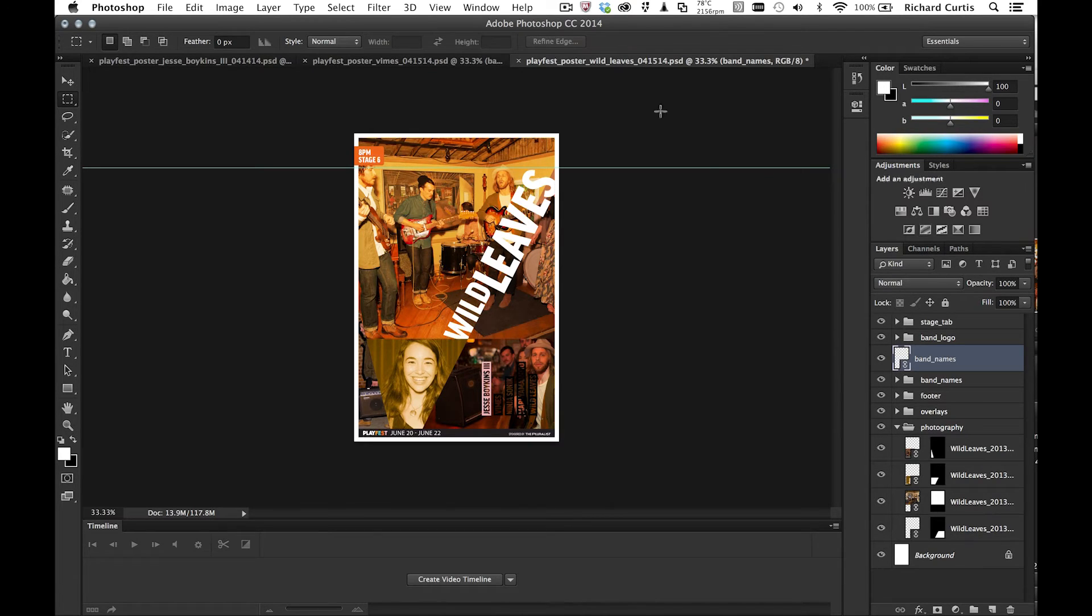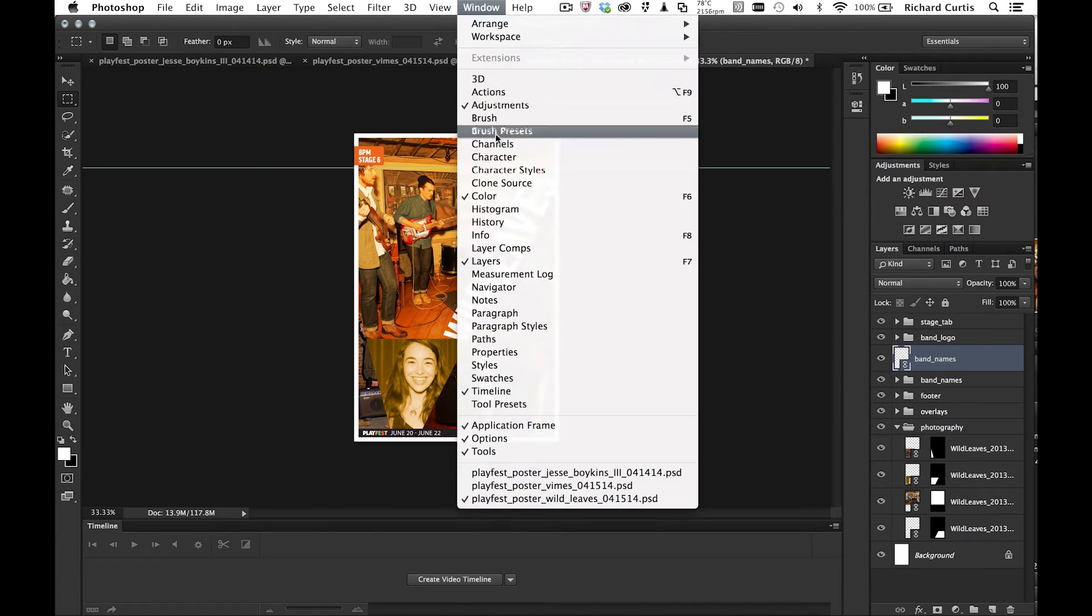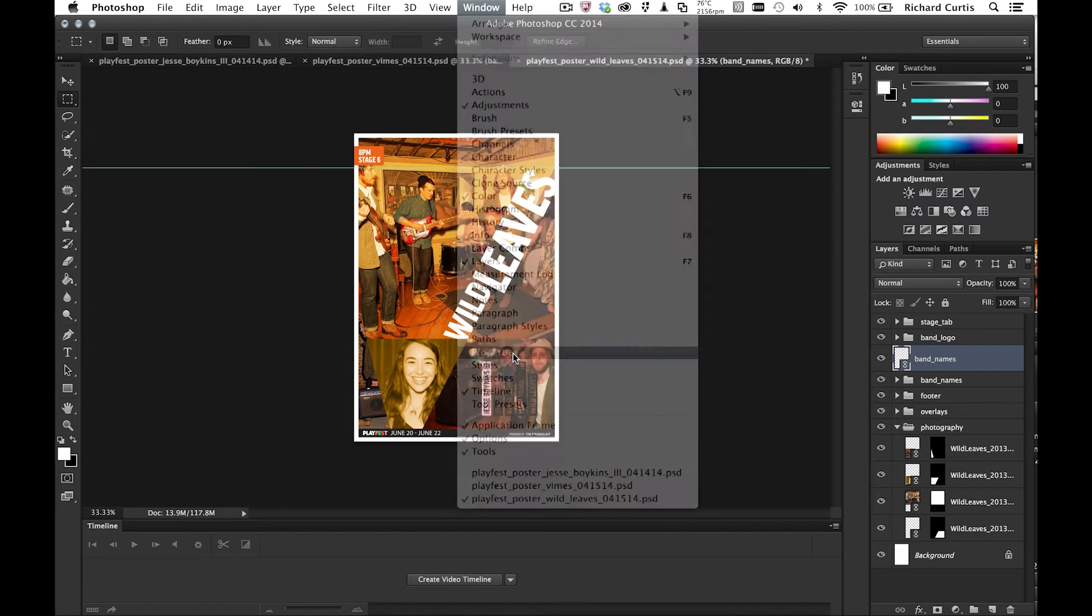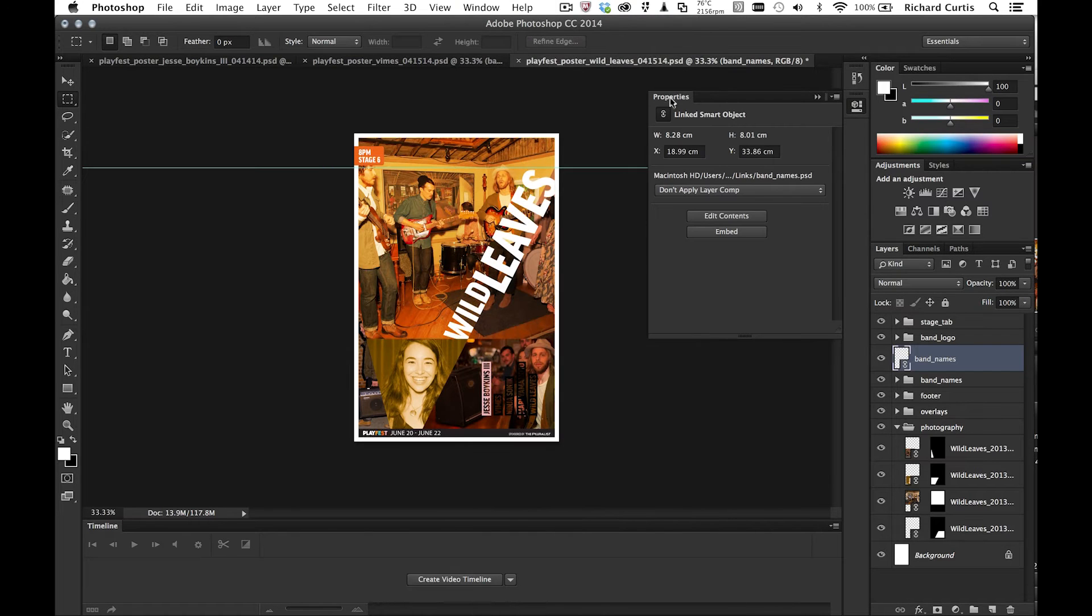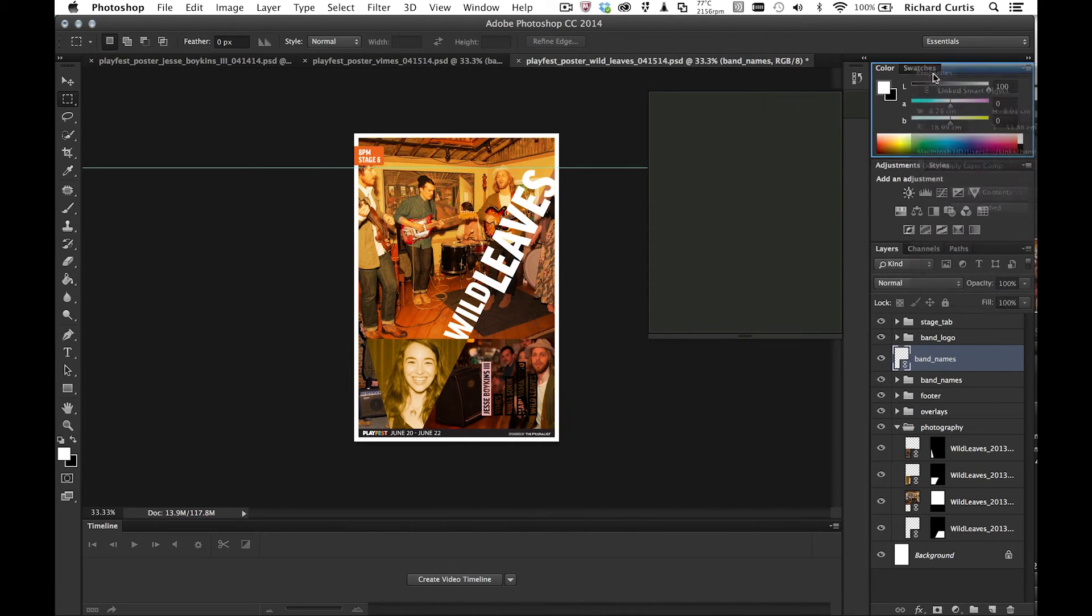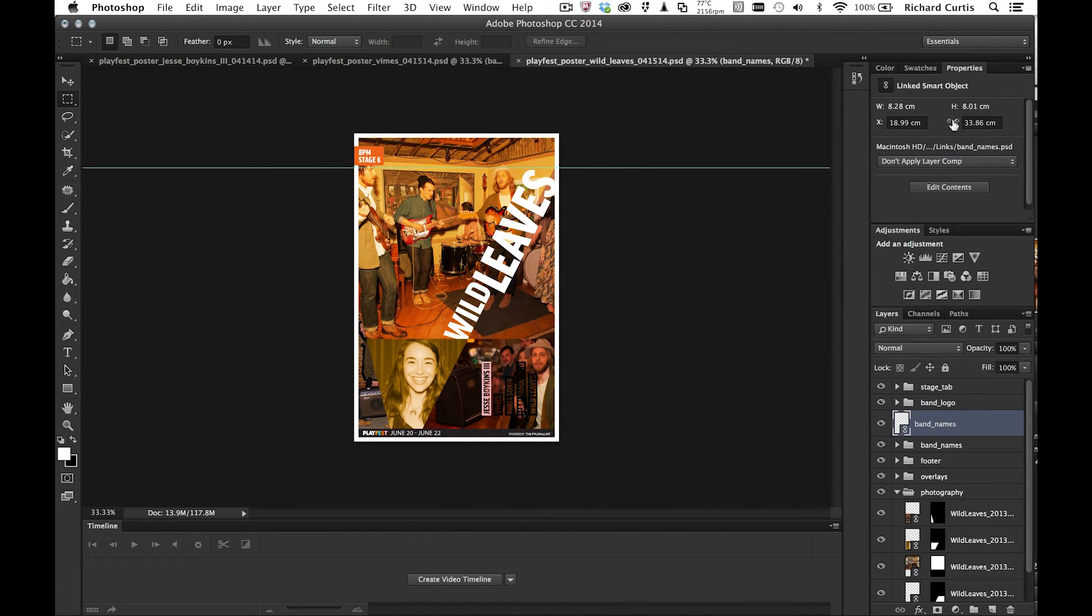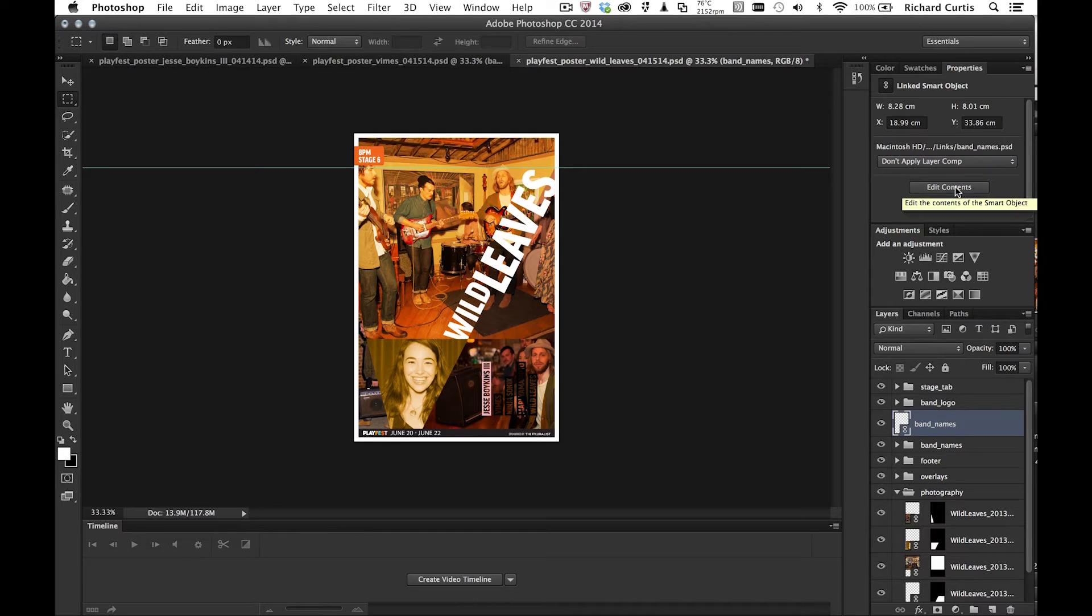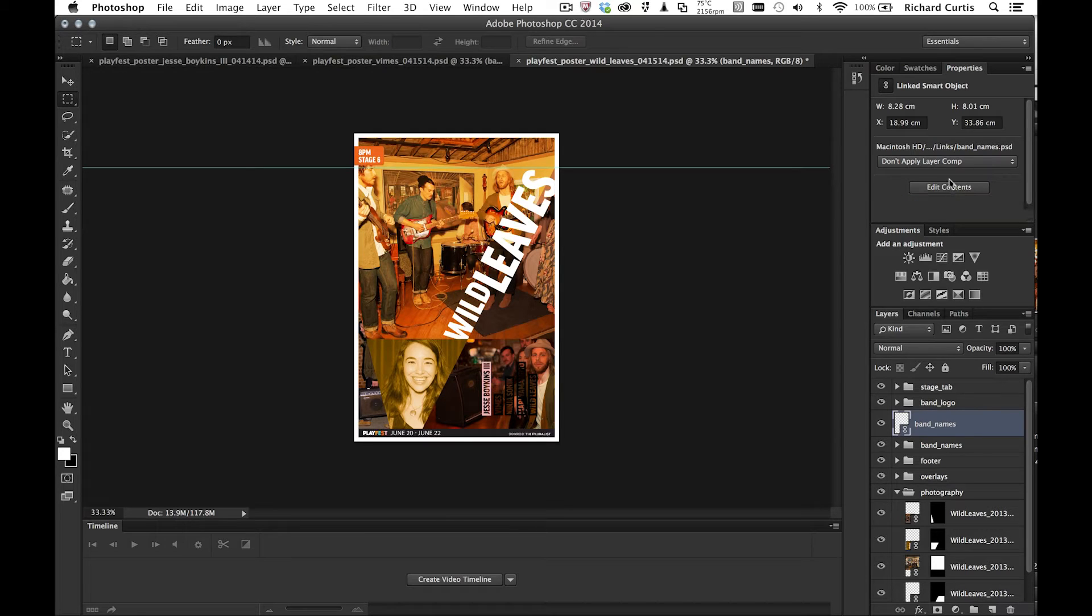So let's just have a look what's inside band names. I'm just going to go to the properties panel. I'm just going to dock this in the side so you can see. On the properties panel, you have edit contents. And edit contents will then open up that PSD file for me and then allow me to make changes to it if I need to. However,